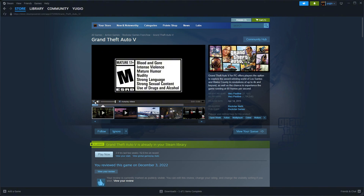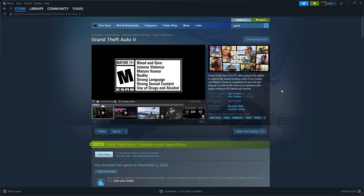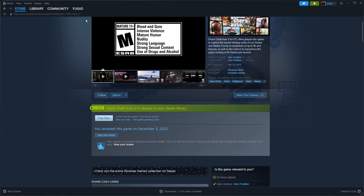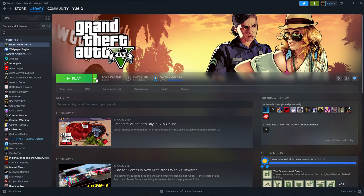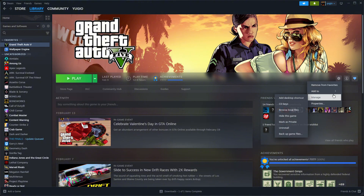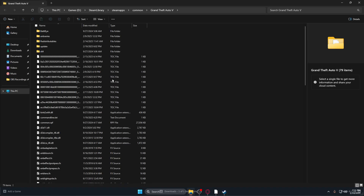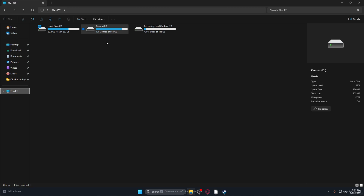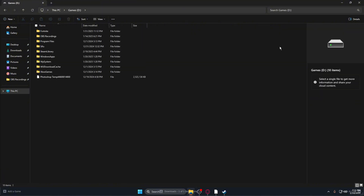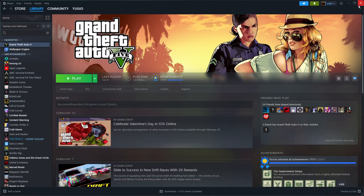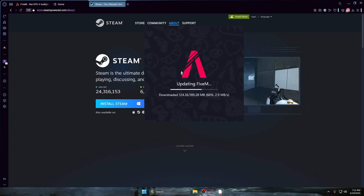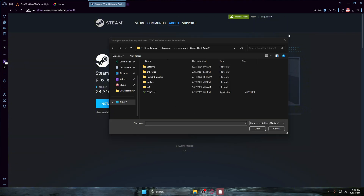You want to search up GTA 5 up here — 'Grand Theft Auto' — which is right here. Make sure you have this purchased. After it's purchased, download it and make sure you know what drive you put it in. Mine is in my D drive because I have three separate drives. Make sure you remember what drive it's in, then close out of these.